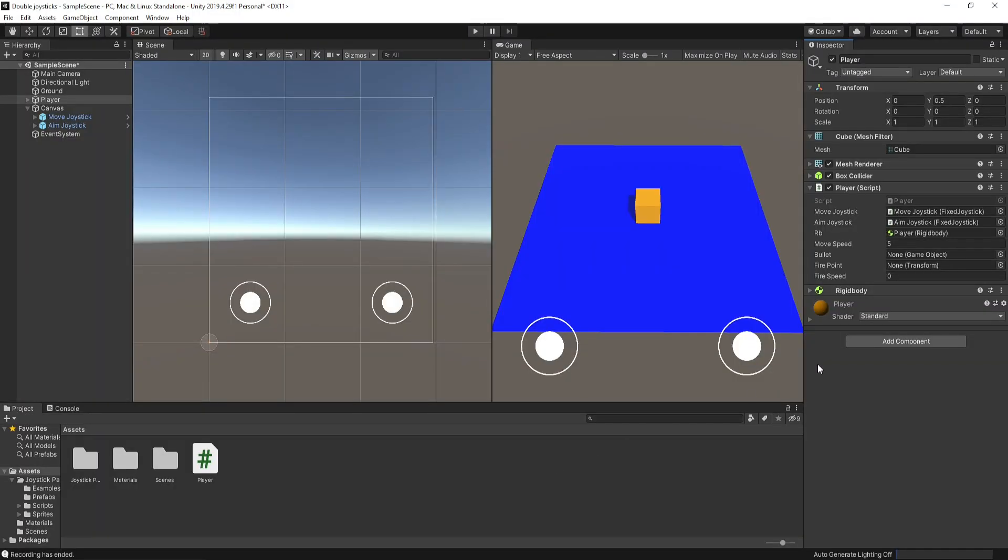Save the script and go to Unity and change the fire speed. Select the player and create a custom gun and firepoint.